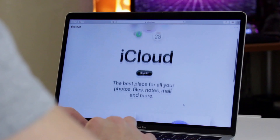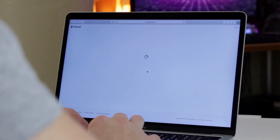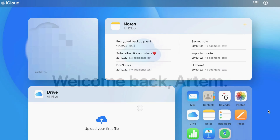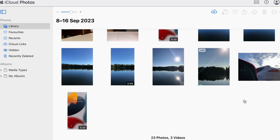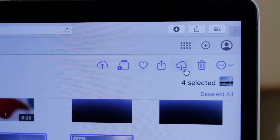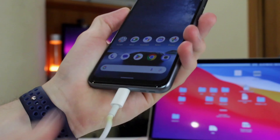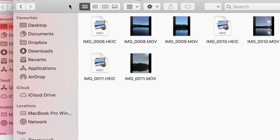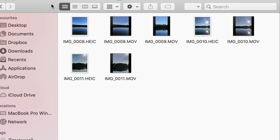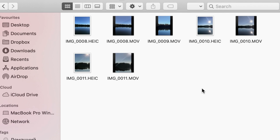Secondly, log in to your iCloud by using the web browser on your PC or Mac computer. Then go to Photos category, select and download iPhone photos to your computer and decompress the file. Finally, connect your Android phone to computer via USB or Type-C cable and copy all the pictures to it via Windows Explorer or Finder on Mac OS.